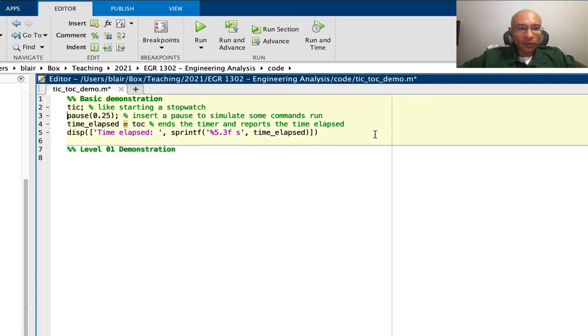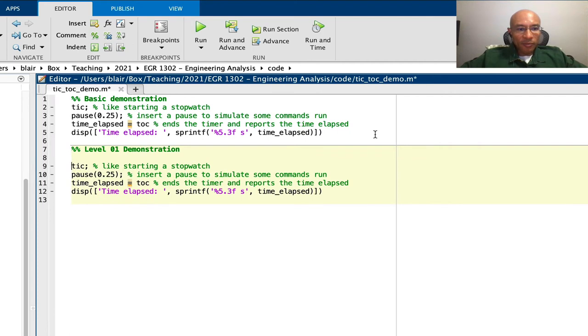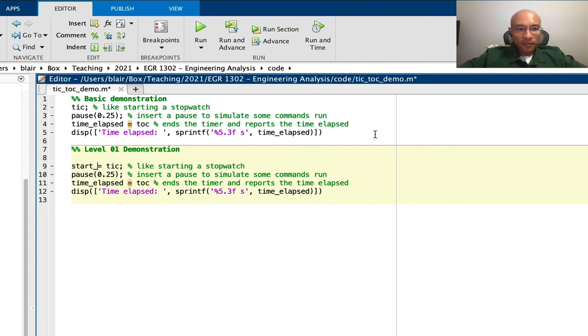Now we'll insert two pauses. And to make it a little bit more elaborate, we'll put here a variable for the tic. So we'll call that a start time.